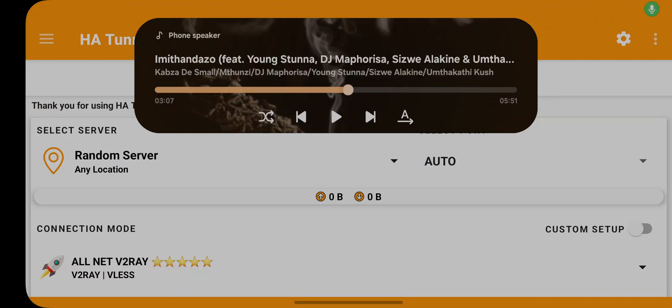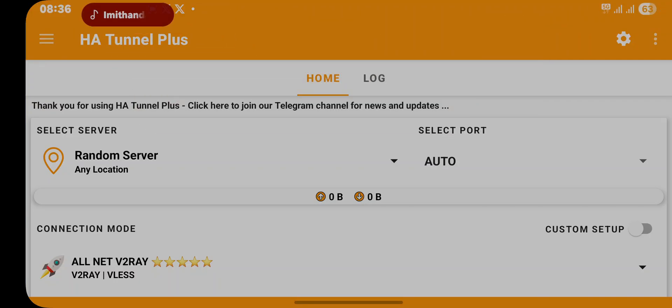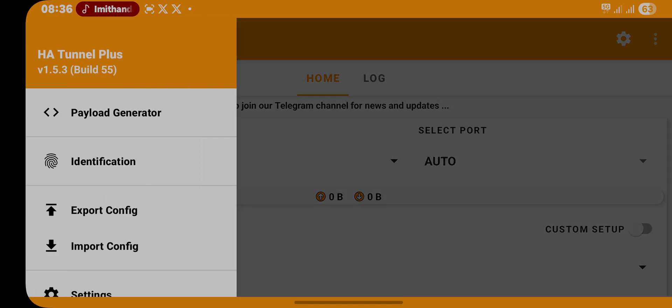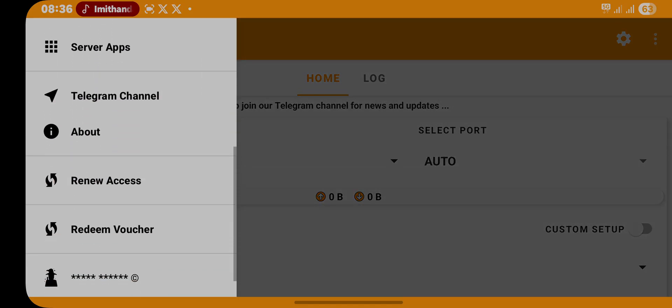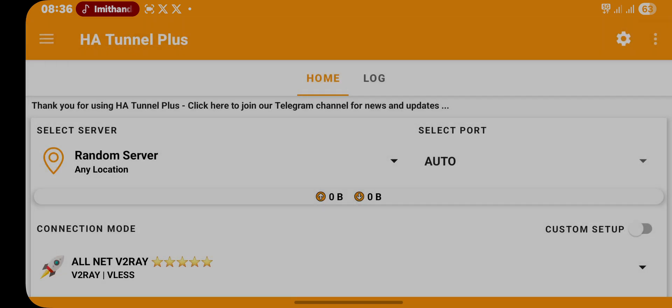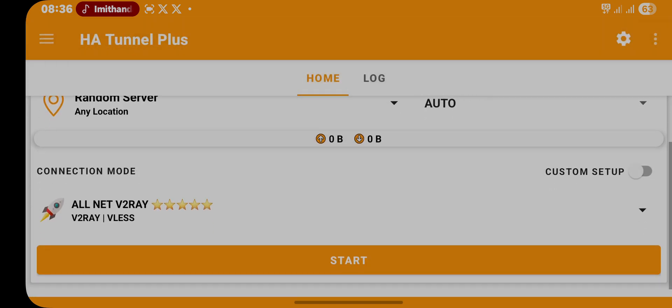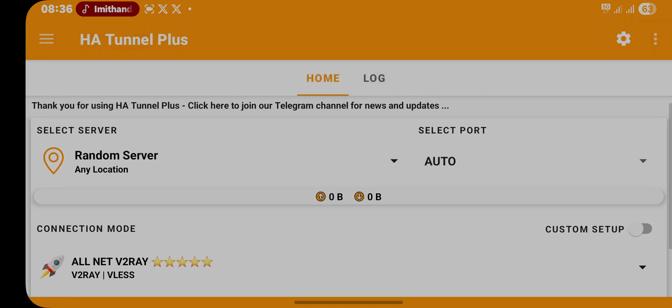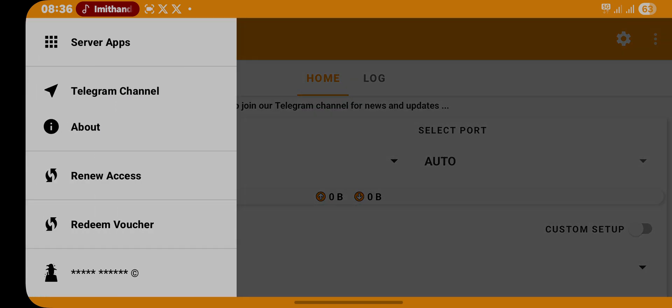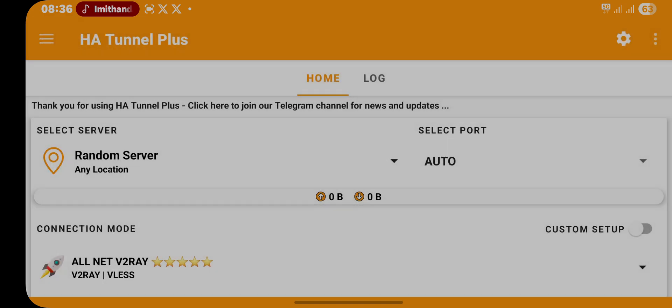Hey guys, it's Tech 90. Welcome to my YouTube channel. In this tutorial, I will show you how to configure HA Tunnel on any network in SA, so just follow the simple steps. The link is in the description of this video, so don't forget to subscribe to this YouTube channel.